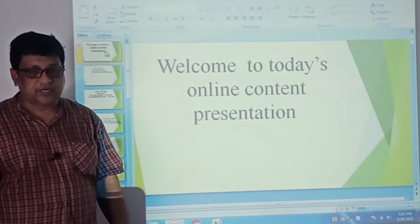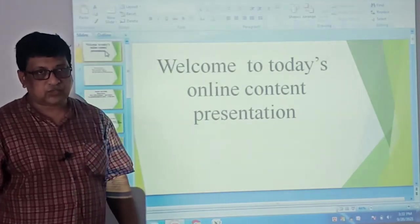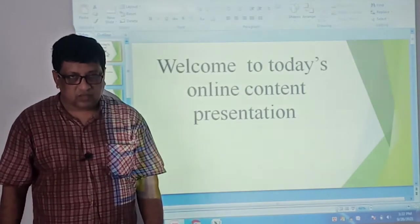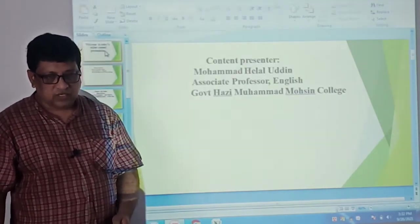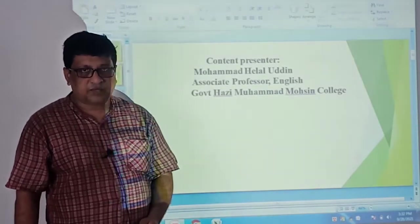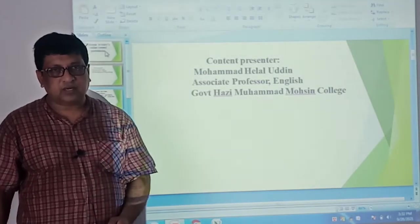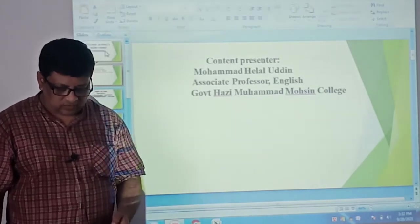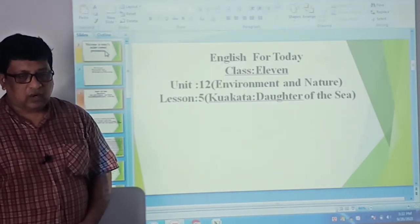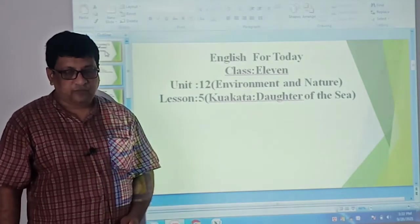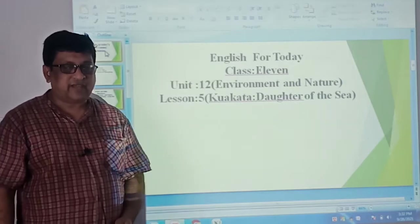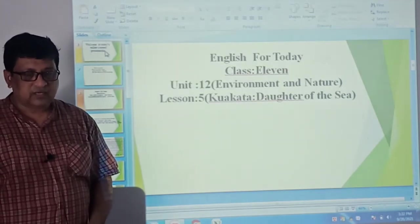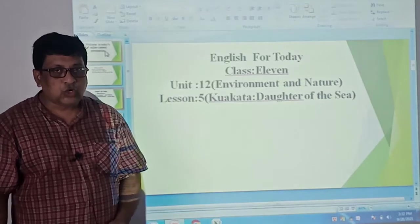Welcome to today's online presentation class, my dear students of HSC first year. Today this is your Hilal sir — Muhammad Hilal Uddin, associate professor English, Government Haji Muhammad Muhsin College. Today I'm going to take your class. Our today's topic is drawn from Unit 12: Environment and Nature, and our today's lesson is Lesson 5: Kuakata — Daughter of the Sea.